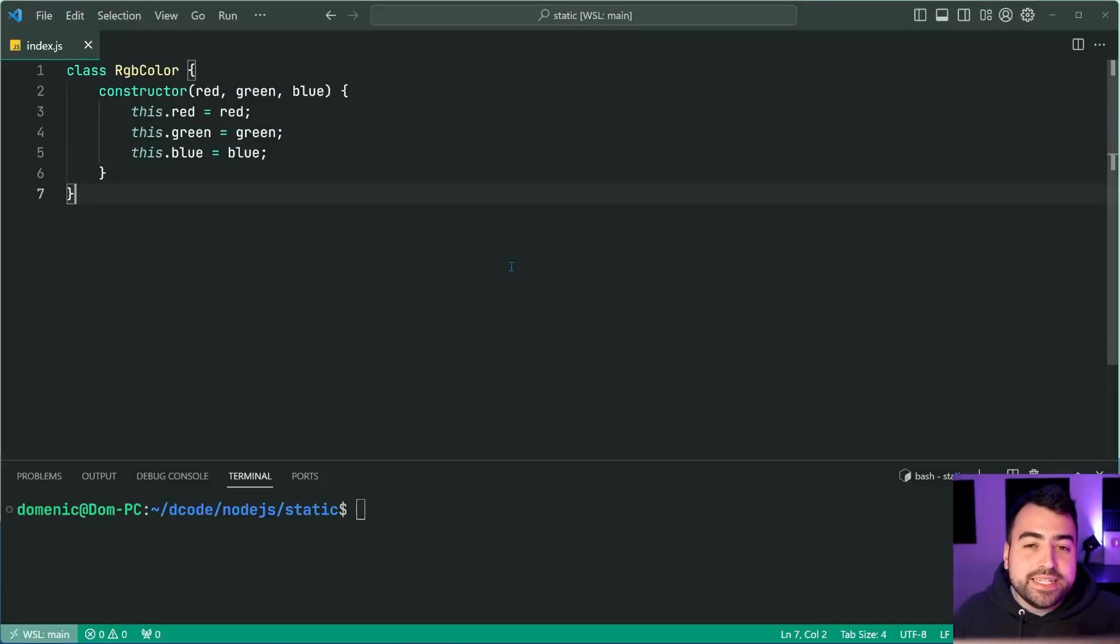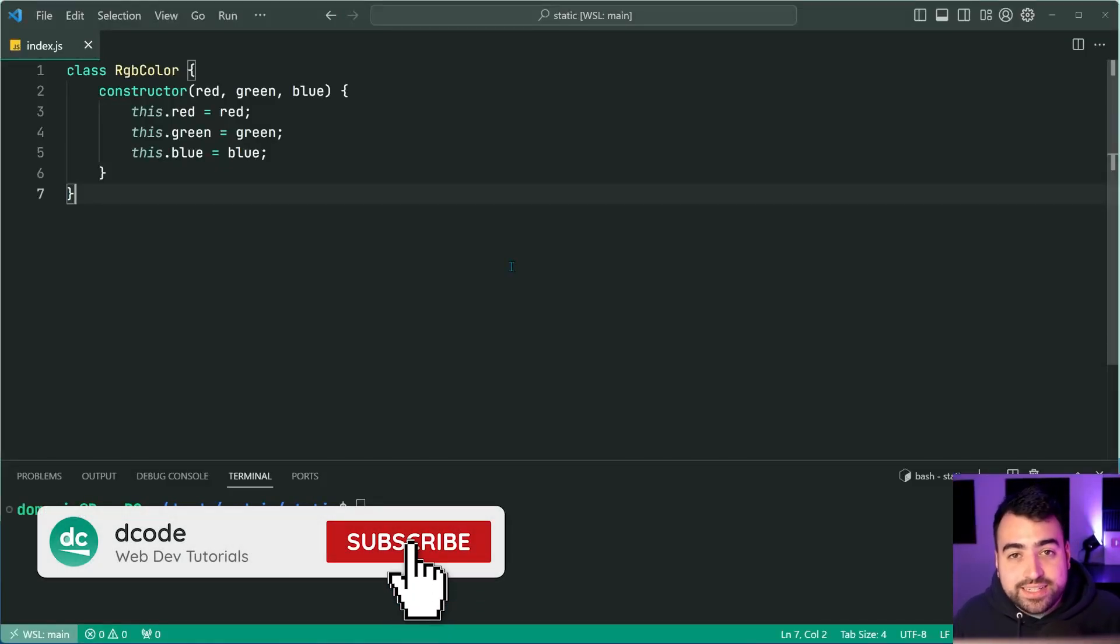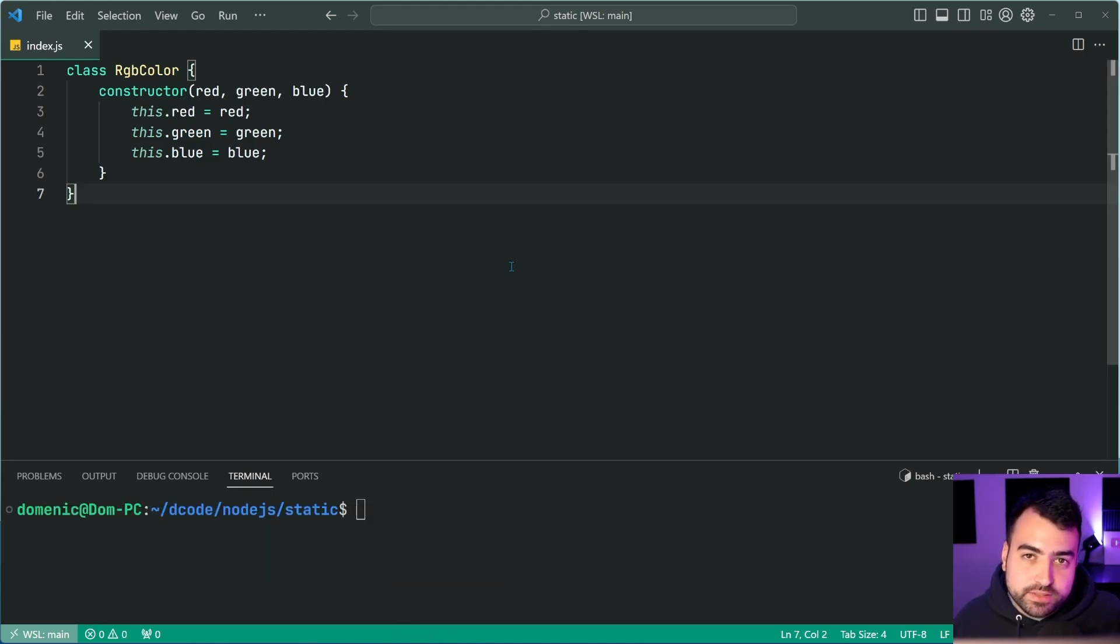Hey guys, how's it going? My name is Dom and today we're going to be having a look at one of my favorite things, static factory methods in JavaScript.